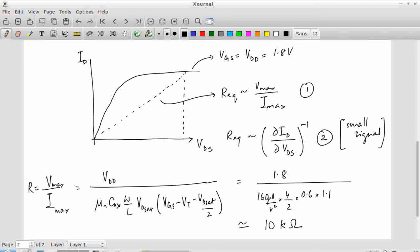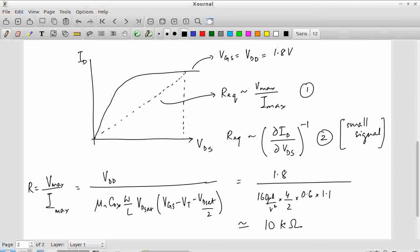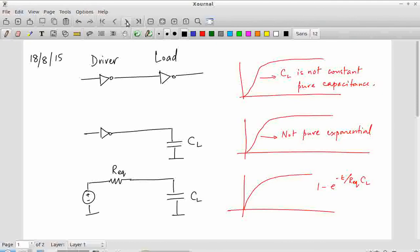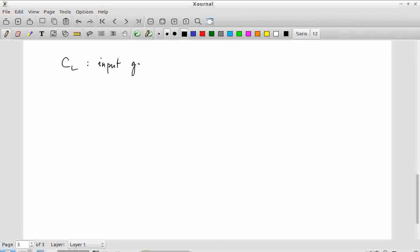Now that we have an approximate estimate of what R_equivalent looks like, let's look further into CL and see if we can get an estimate of what CL is and in turn what the overall RC delay through an inverter looks like. CL is the input gate capacitance of the MOS transistor.